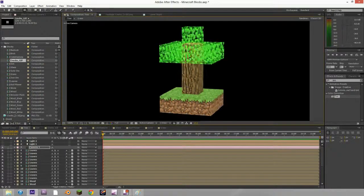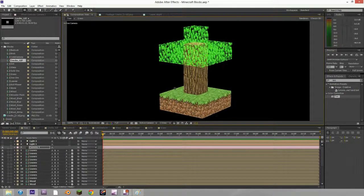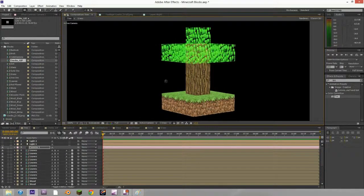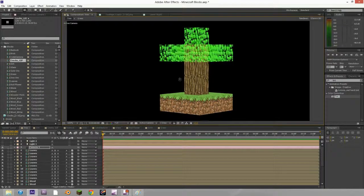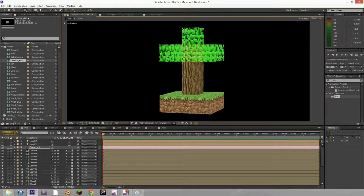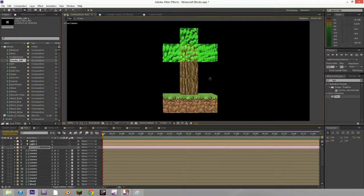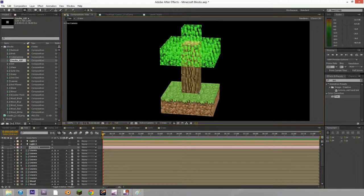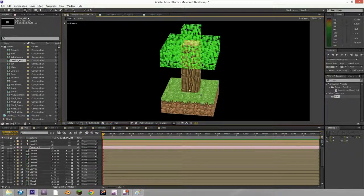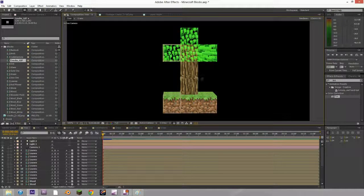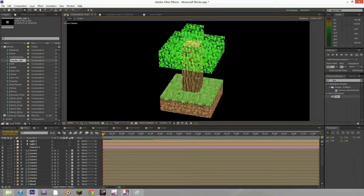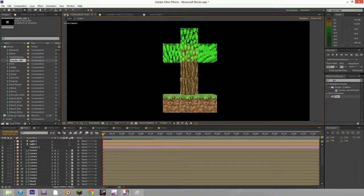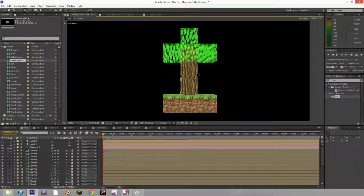I'm going to show you how to make Minecraft blocks for your videos in After Effects. Like this, and this is where we'll end up by the end of the second tutorial.